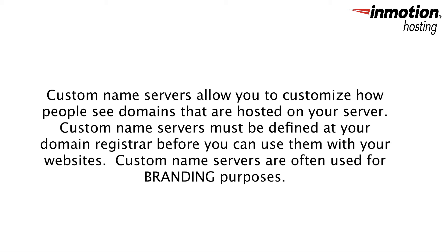If you'd like to hide the fact that your domain's DNS requests are being handled by InMotion Hosting's name servers, then you can also decide to set up custom name servers for branding purposes.